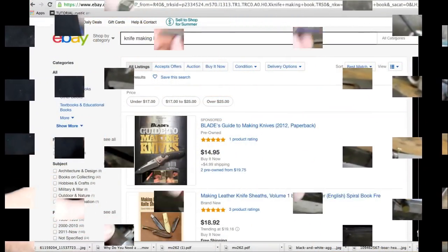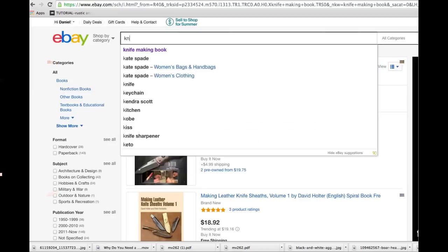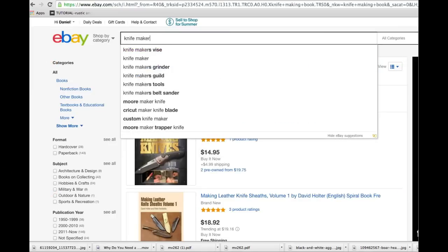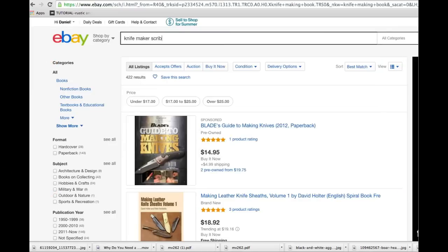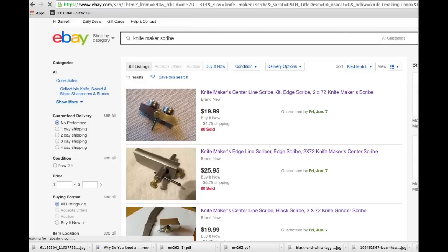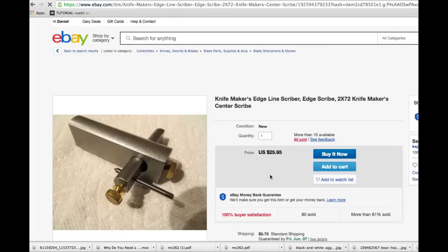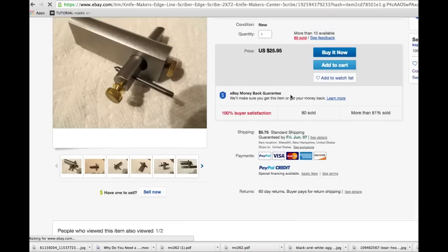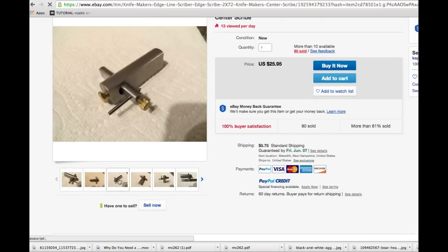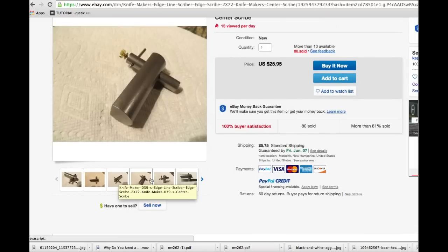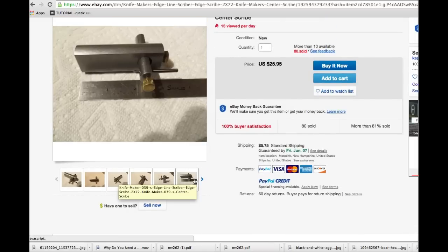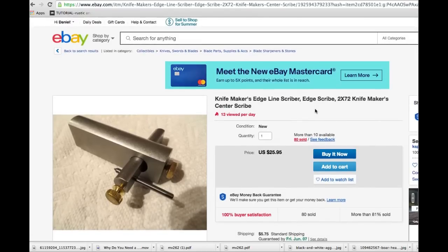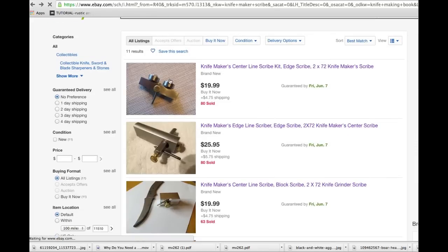In order to find the three scribes that I'm going to look at today, just go onto eBay and type knife maker scribe. The search comes up with three scribes. They're all from the same seller, Case Spirit 9. The first one we're going to look at is my existing scribe. It's very straightforward. All of these are in the $20 to $25 range, so it's not going to break the bank.